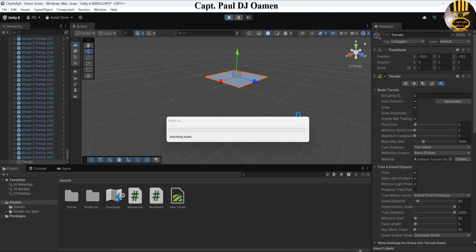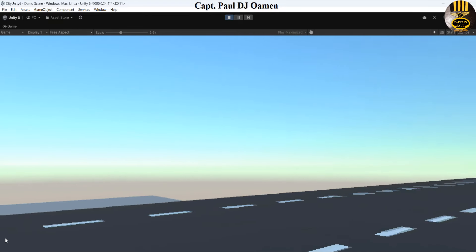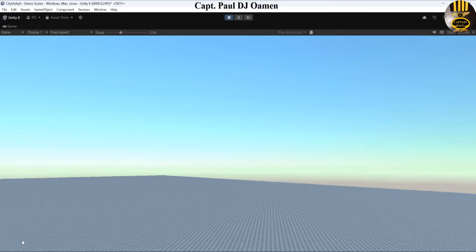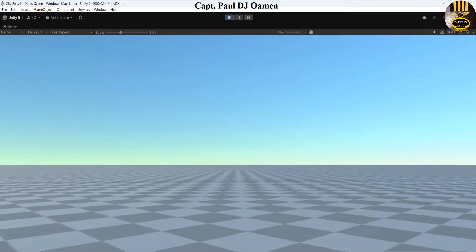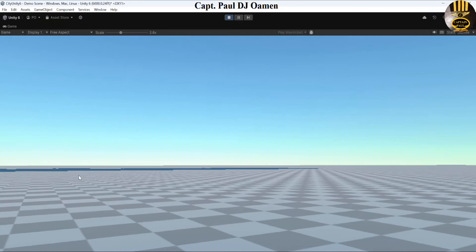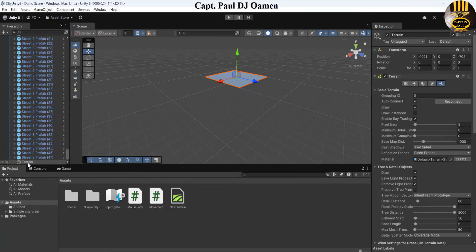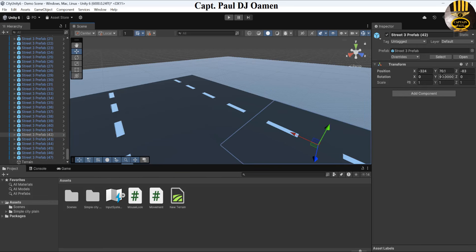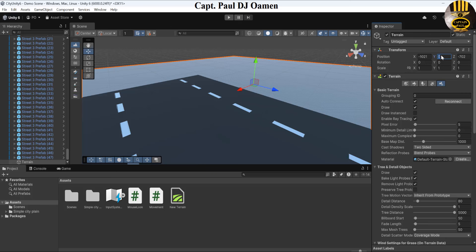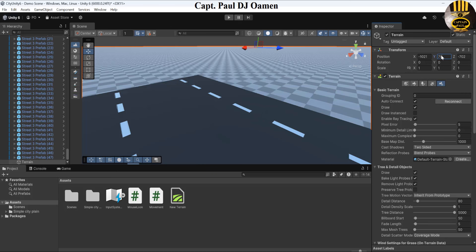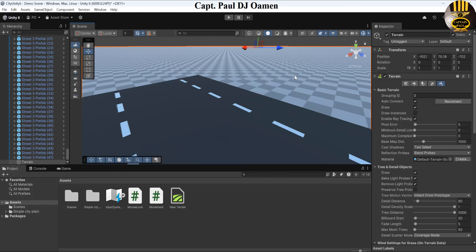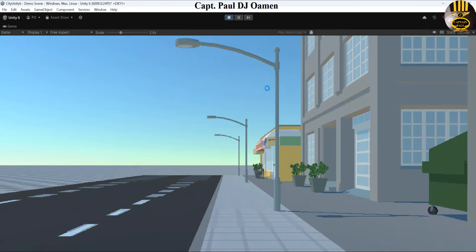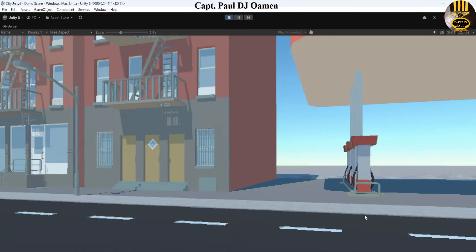Running it now, I can see the terrain, but the camera isn't positioned correctly with the assets. I need to move the terrain — looking at the road, it's at Y 71, so I'll grab the terrain and change its Y position to 70.19. Now when I run it, I can move around freely without dropping anymore.